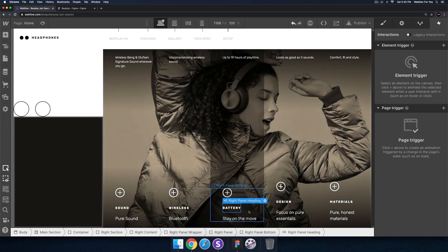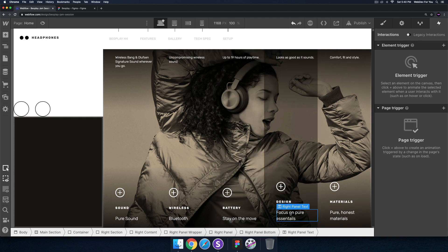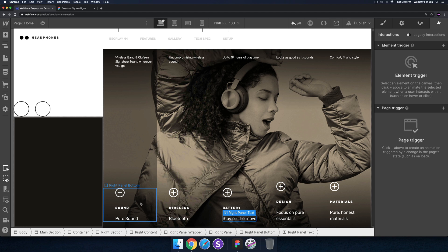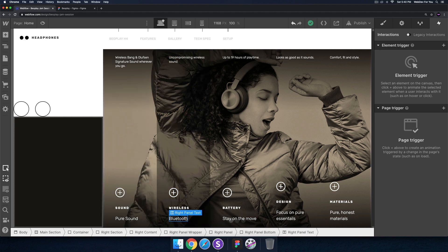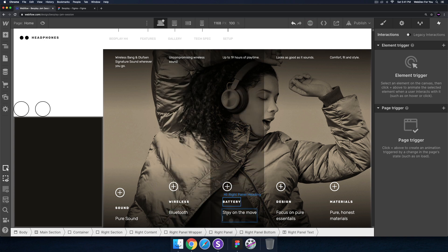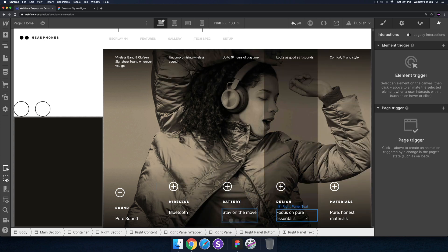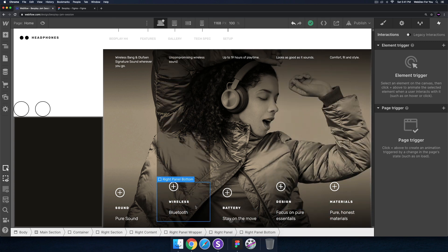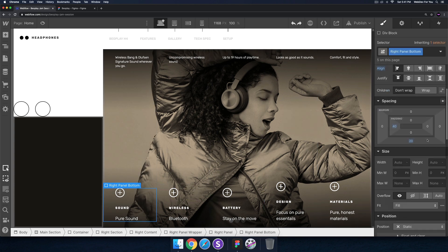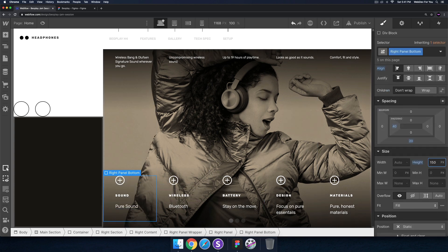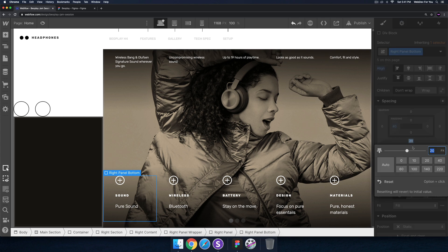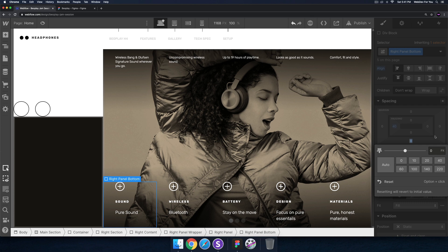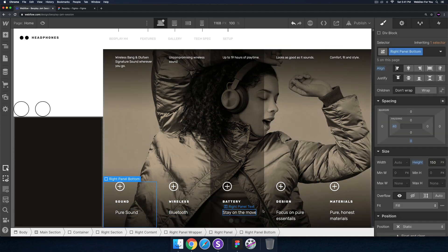Some of this text is on two lines while others are on one, so it's not aligned. Rather than adding line breaks — which might not work when panels are larger — I'll give the right panel bottom a specific height of 150 pixels. Then I'll remove the margin from the bottom. That looks good — all the text is now aligned at the top. I'll publish.